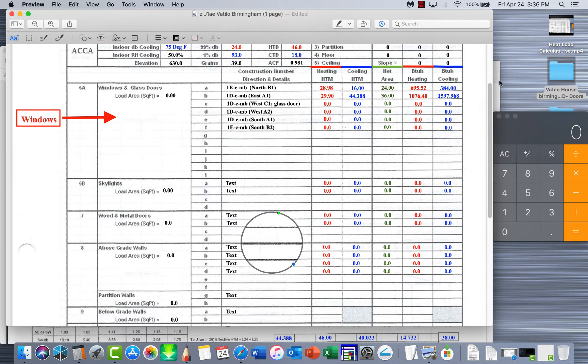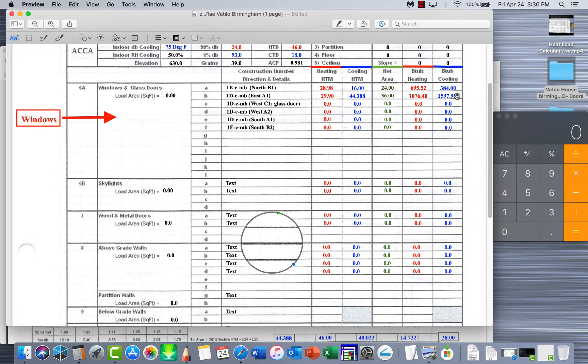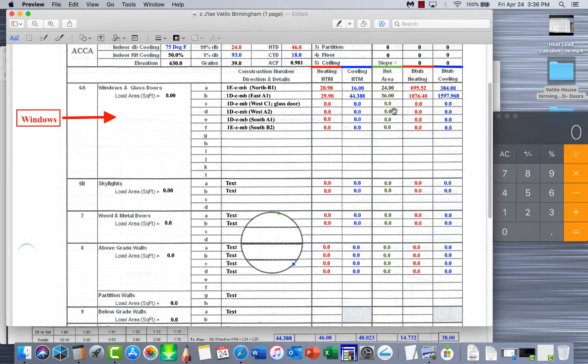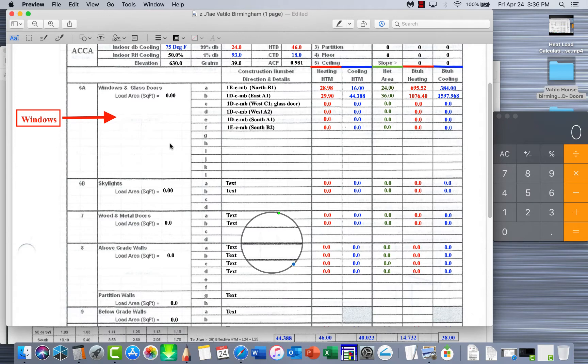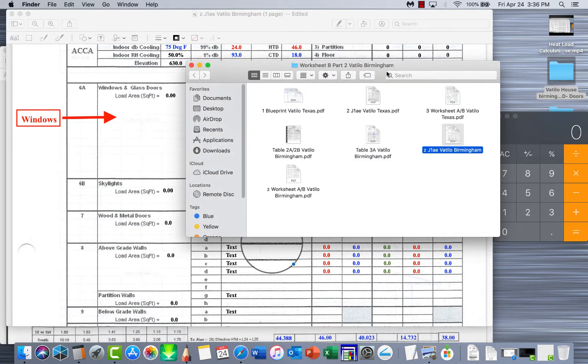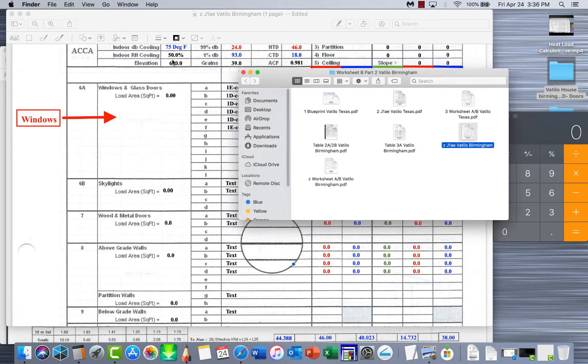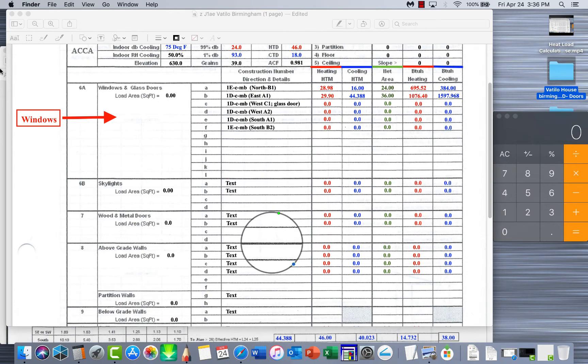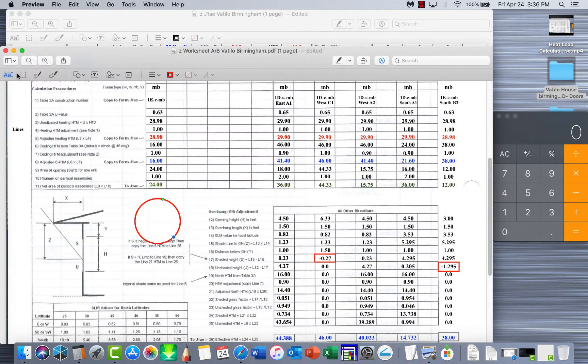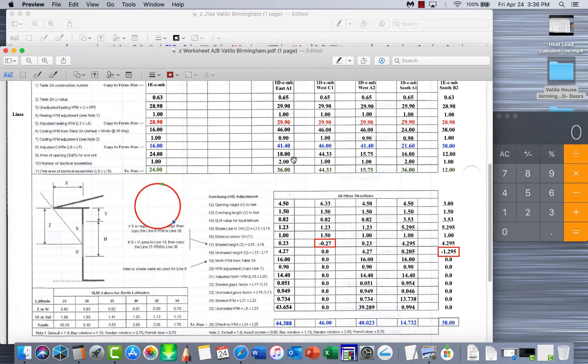We're just going to go in here and start putting this information down as we need to. All we have left - in the first two videos we did the north facing window, in another video I did this one right here by itself just to show you how to do a shaded window. So these are the other east, west, and south windows that need to be calculated for their heating and cooling BTU and their square footage. The last thing we need to do is make sure we get our load area of the entire process and then we'll be done with windows and we move on to skylights, doors, and opaque surfaces.